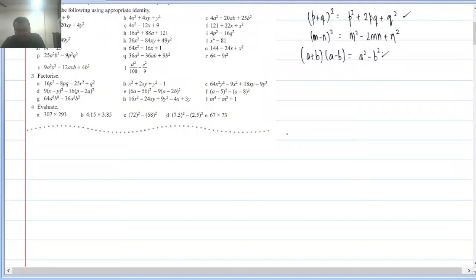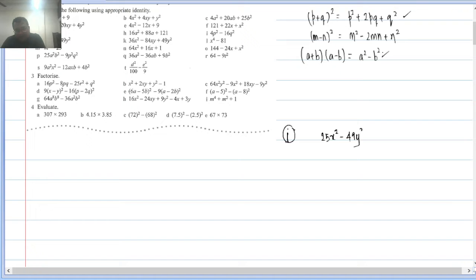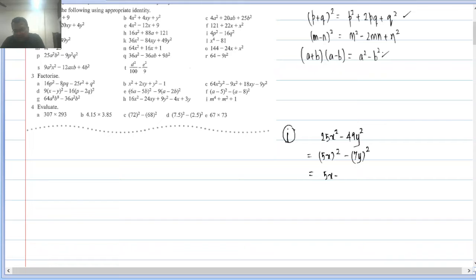Q2(j): 25x² − 49y². Here 25x² = (5x)² and 49y² = (7y)². So this is a² − b², giving (5x + 7y)(5x − 7y).